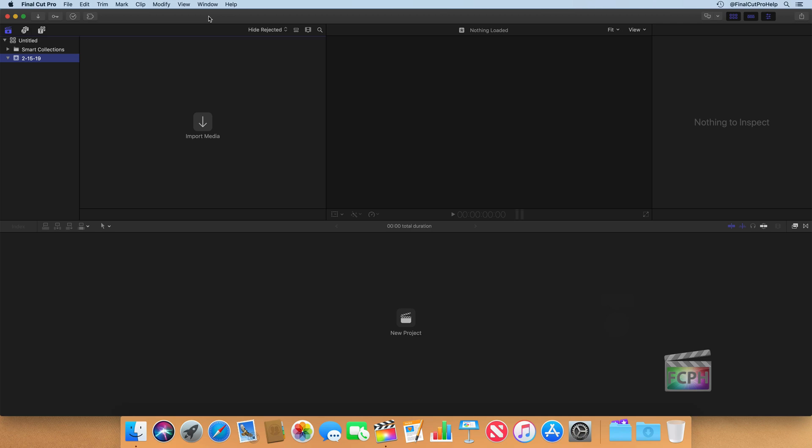But to get to that point, we need to add assets into Final Cut Pro, because that's just a crucial step. You can't build something if you don't have the building blocks in the app. So, we need to create a library first.